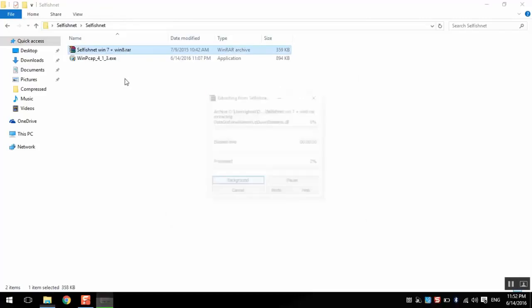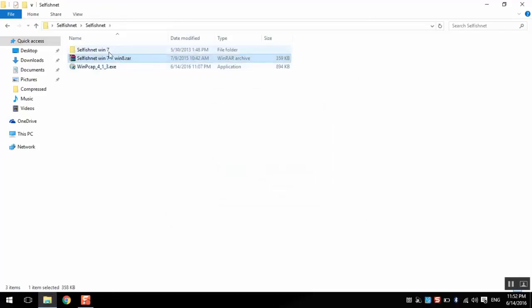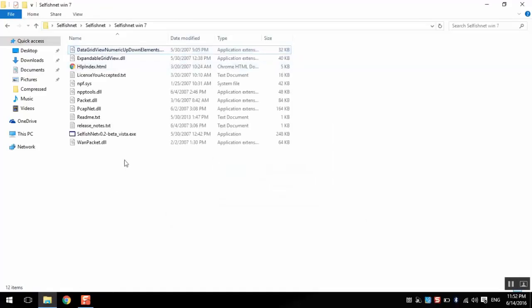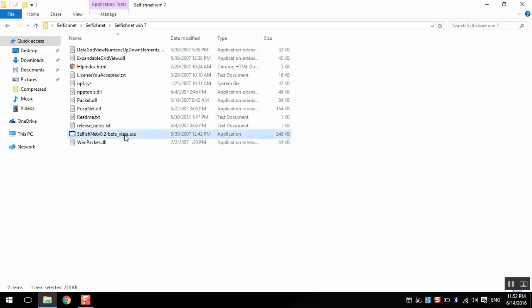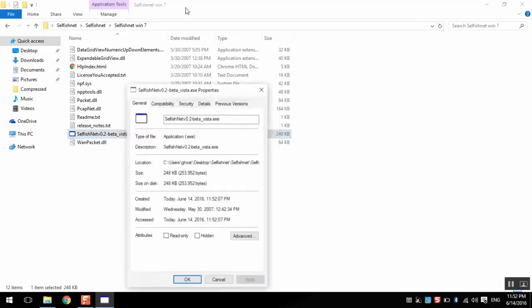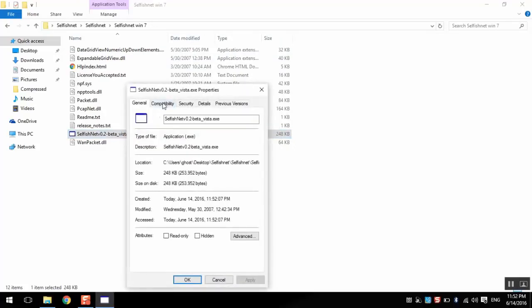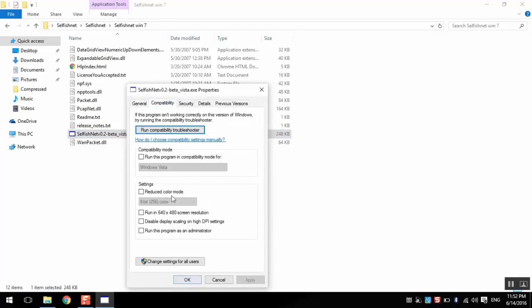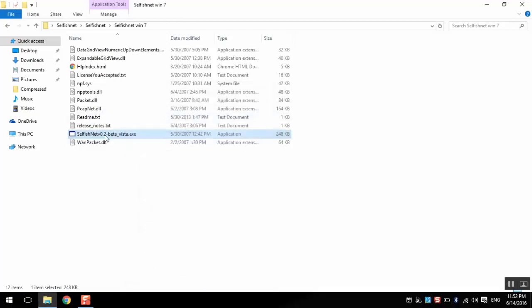Extract. Here is the program. We first need to set up... I mean we need to always run as administrator. So we will set up from the properties. Run the program as administrator. Then open it.